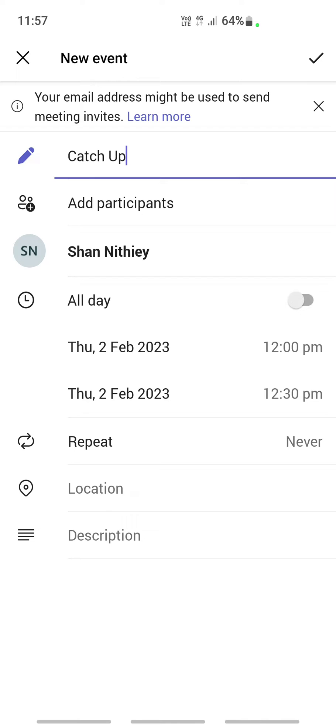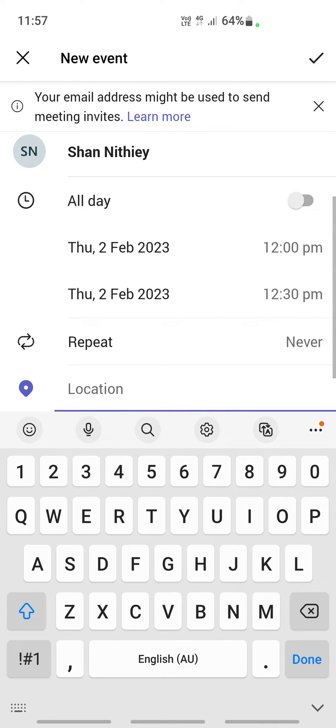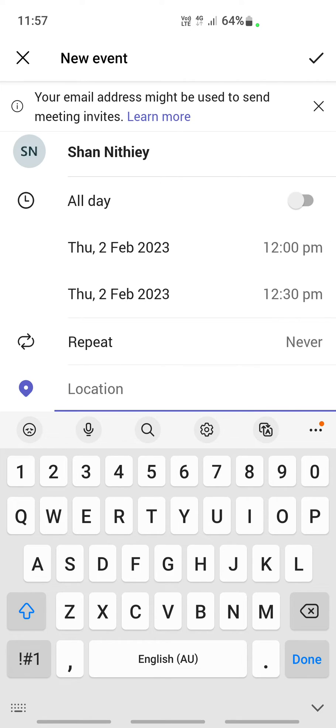Then if it's going to be a repeat event or not, you can choose that. For the location, click location and select where this meeting is being held.